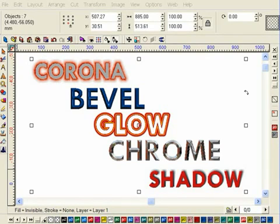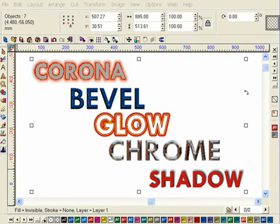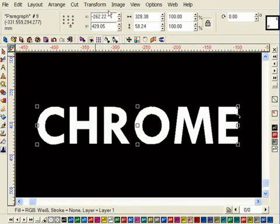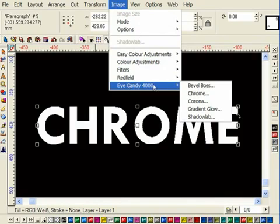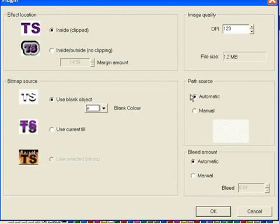The images you can see on screen were all created solely in SignLab for VersaWorks using plugins that are supplied free with every copy. Selecting my Vector Object and then launching iCandy from the Image menu will present me with a simple user interface.